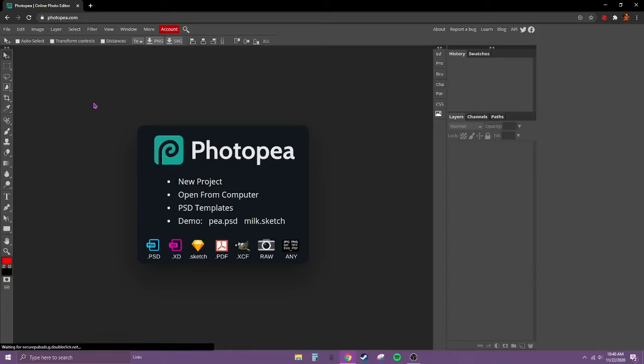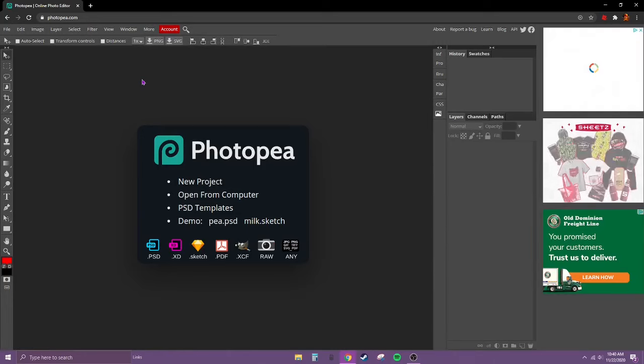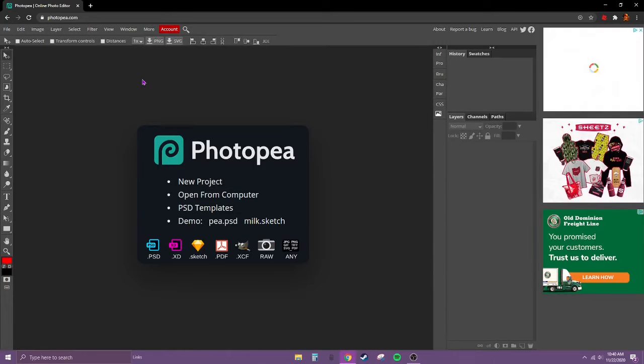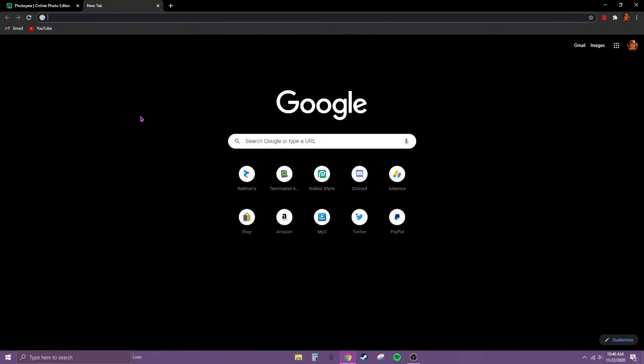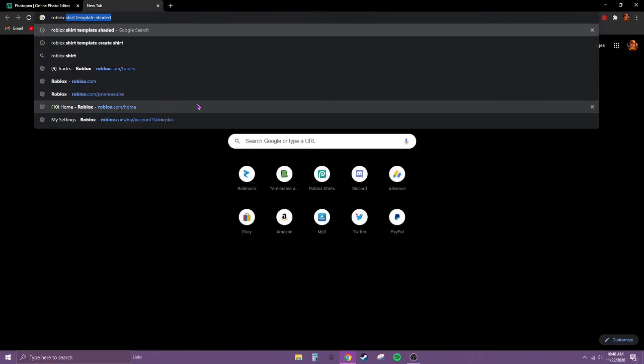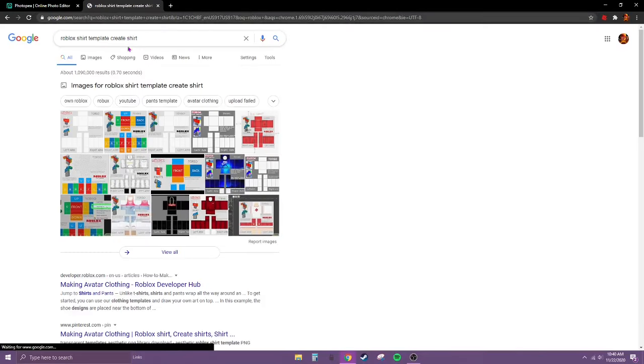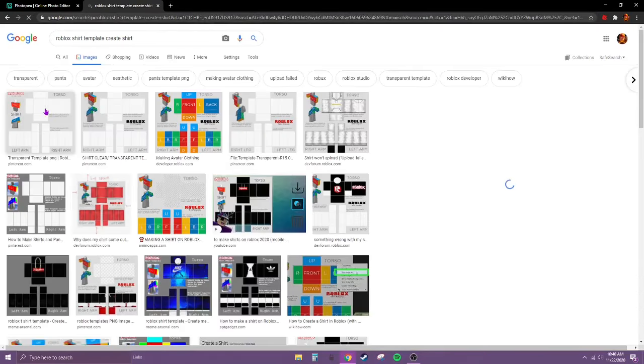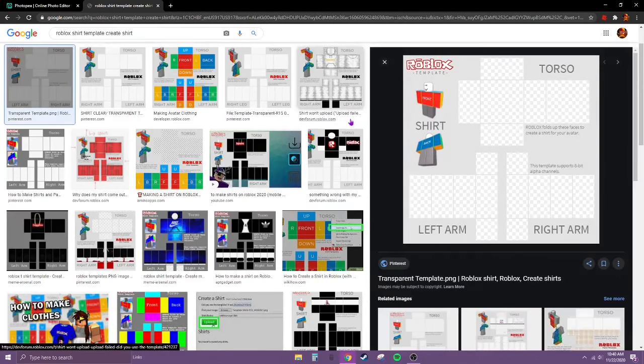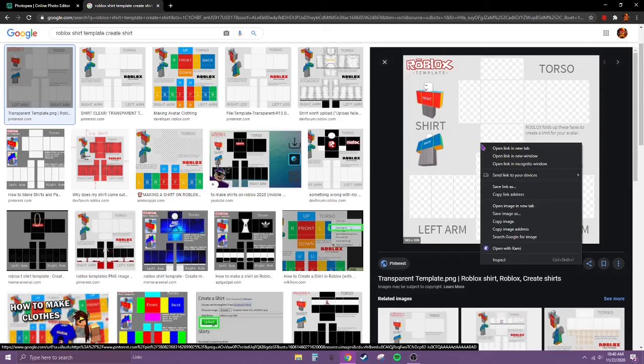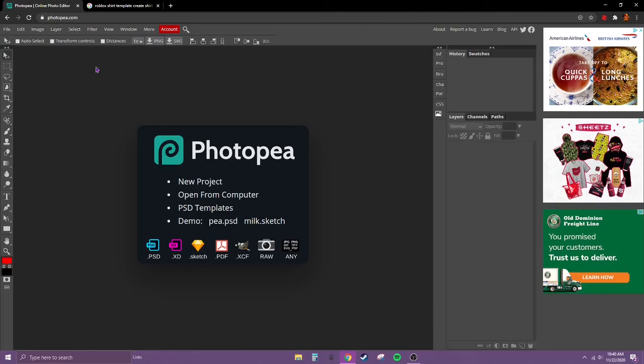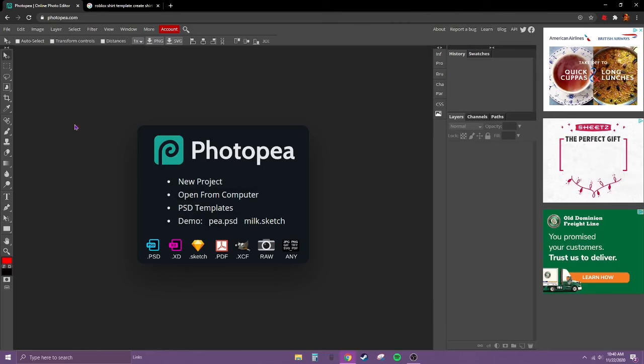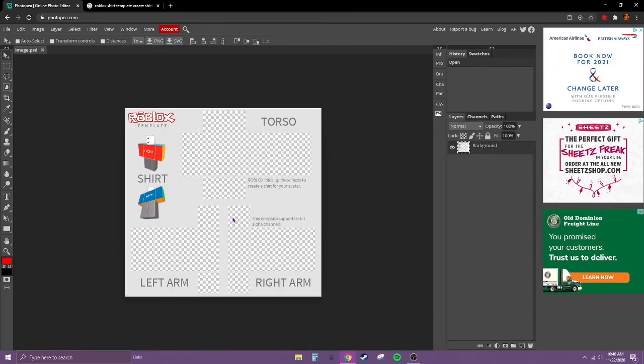Go to photopia.com. I'll link it in the description. It is free, you don't have to download anything, completely virus free. Now what you're going to search up is Roblox shirt template create shirt.